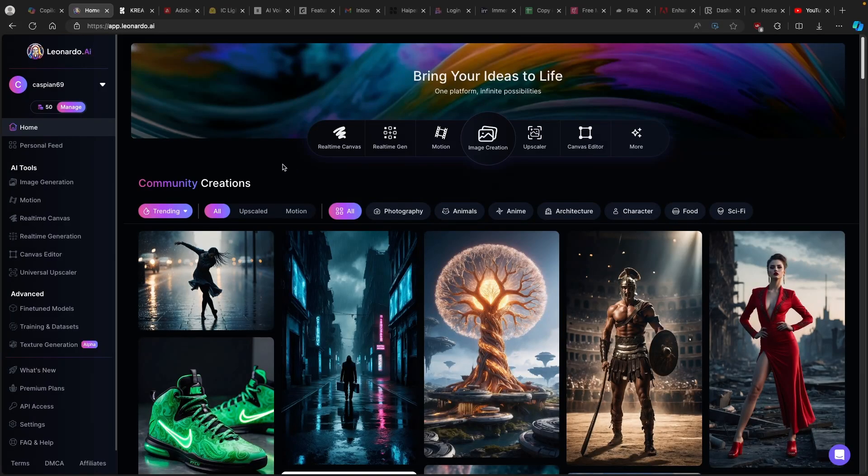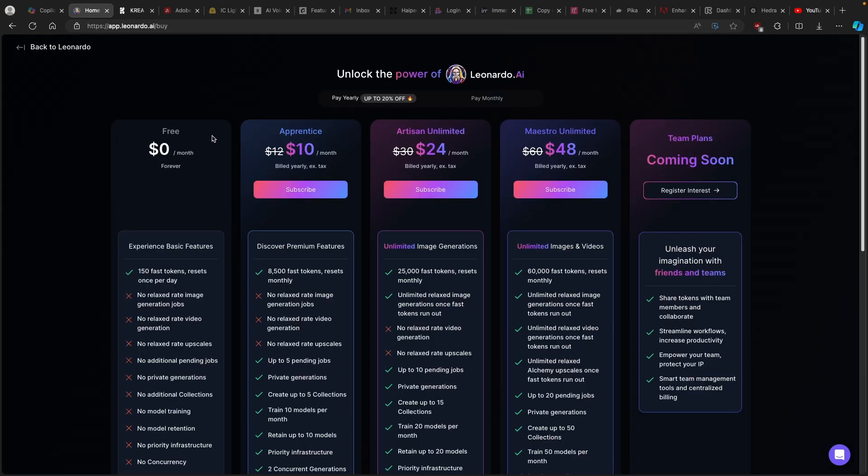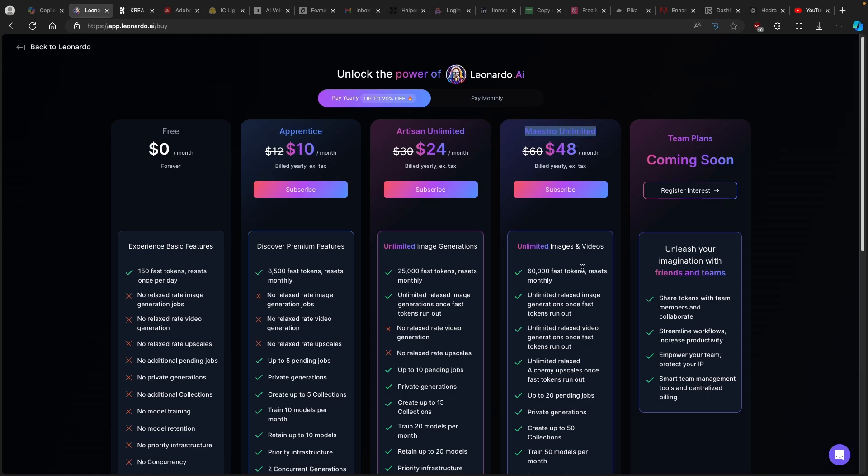But before we begin with creating images on Leonardo.ai website, make sure that you guys use the link in the video description down below and upgrade to one of more premium versions of Leonardo.ai because with the free account, you will only get about 150 fast tokens, which is really a shame that it's not a lot. But if you guys use some of other models like Maestra Unlimited, you will get around 60,000 fast tokens and these tokens also reset monthly. So I think it's totally worth it and it doesn't cost you actually anything more if you use the link in the video description below.